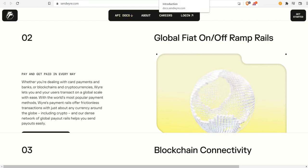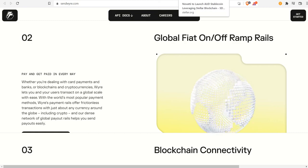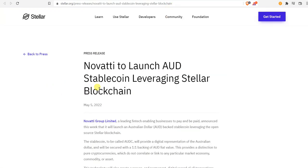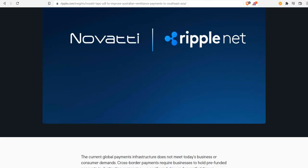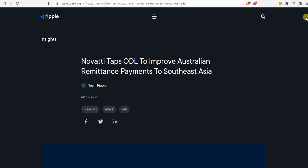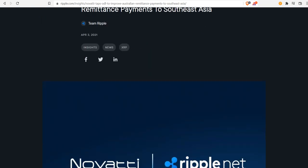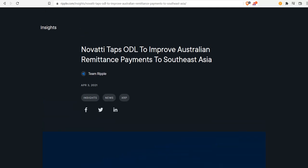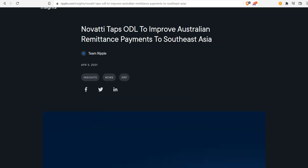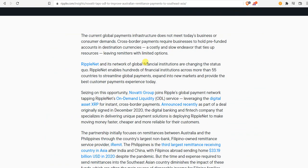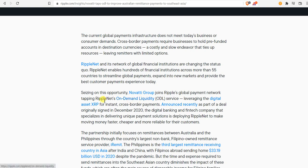They just announced as well today that Novati will launch an Australian dollar stablecoin on the Stellar blockchain. Before I get into this, I've been in the XRP space for a while. I've seen Novati, this was April 3rd, 2021, and a year later, a month later I would say, we have them on Stellar. That doesn't mean they left XRP. You're going to have a front end and back end movement of money. Novati taps on-demand liquidity to power Australian remittance payments to Southeast Asia. They talk about cross-border payments. Novati Group, TransferGo Global's payment network, tapping Ripple's on-demand liquidity service, leveraging the digital asset XRP for instant cross-border payments.